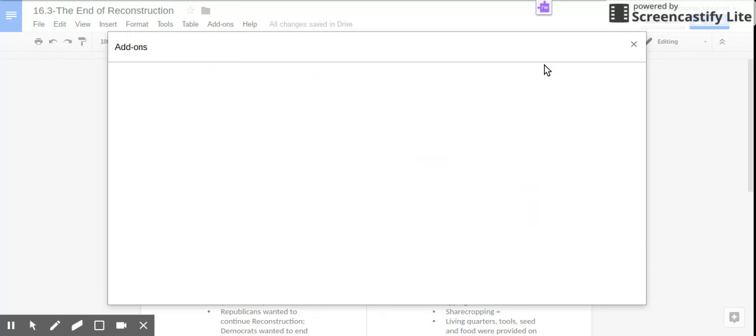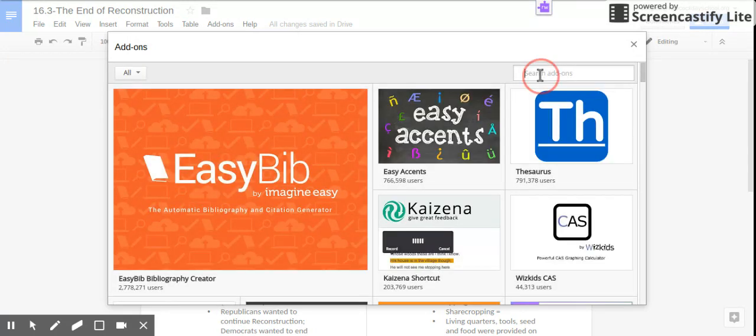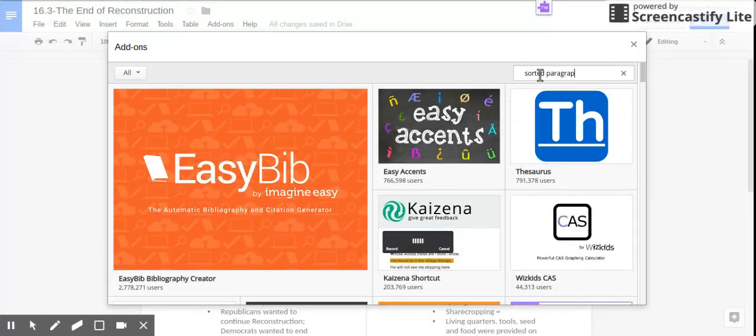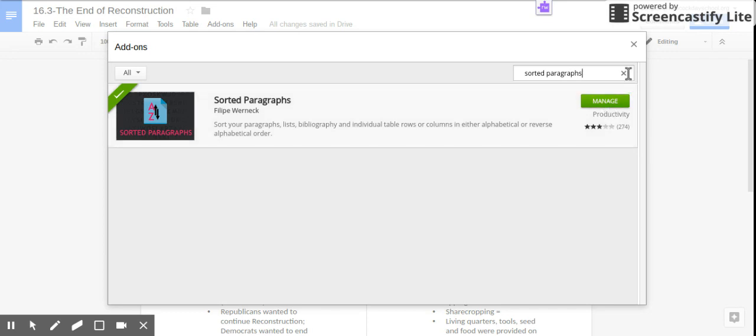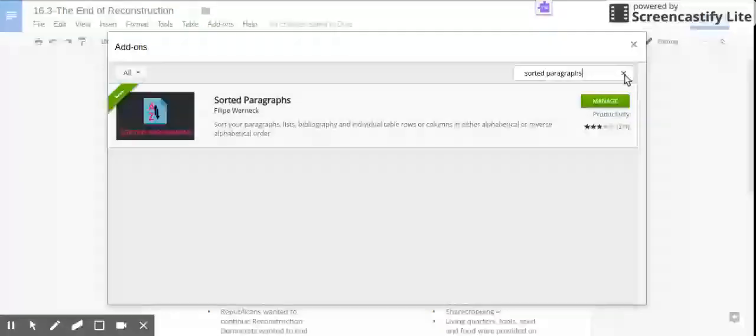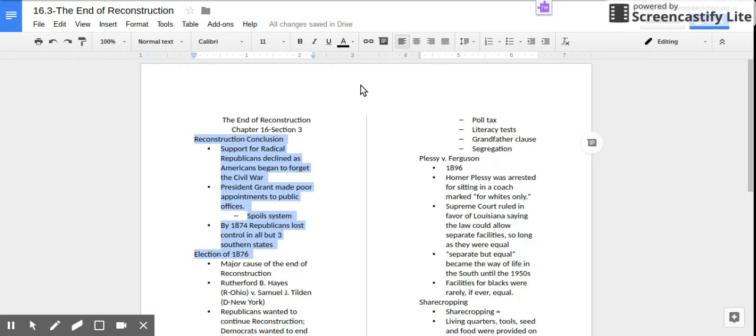When you get add-ons, you'll need to search for it. I've already got mine, so mine is going to say manage, but yours would say add. You would allow it to access everything it needs to.